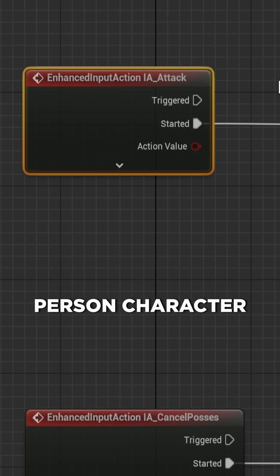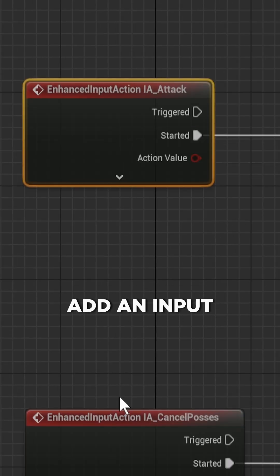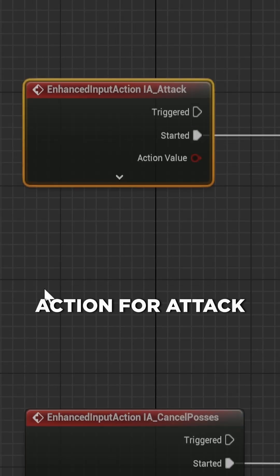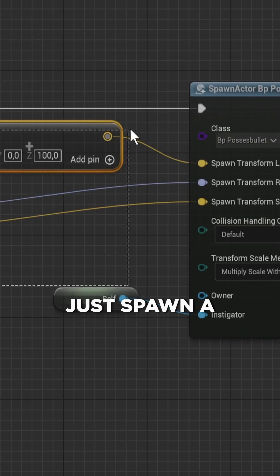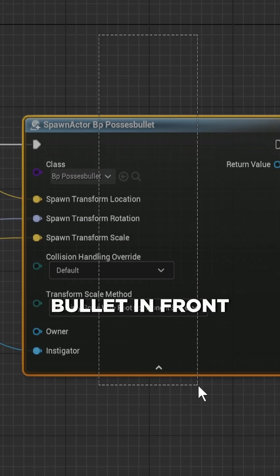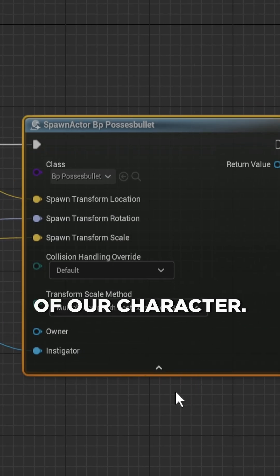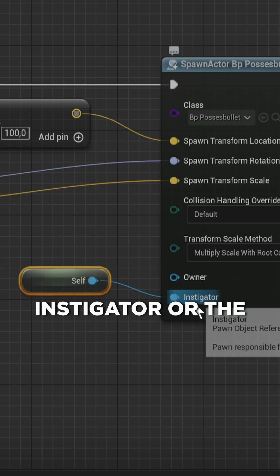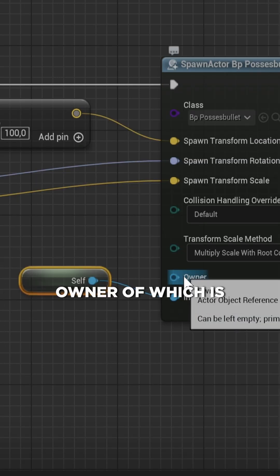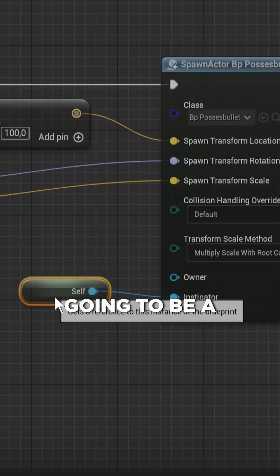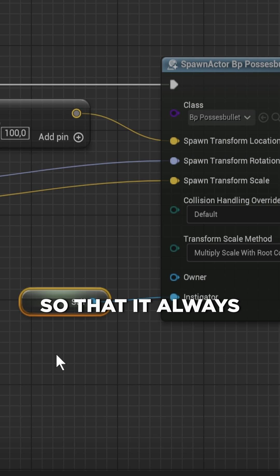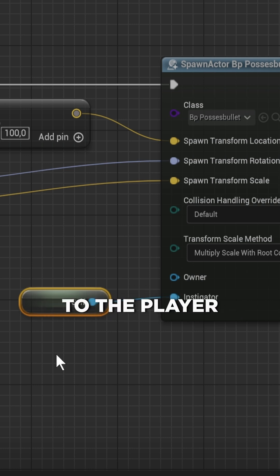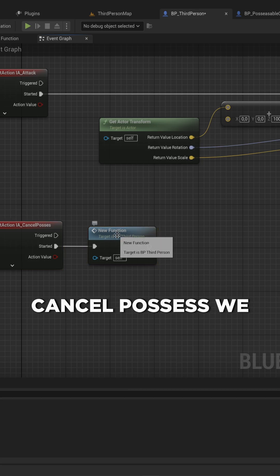In the third person character that's going to be the player, we'll add an input action for attack, and that will just spawn a bullet in front of our character. Importantly, the instigator or the owner is going to be a reference to self so that it always has a reference to the player character. And on Cancel Possess, we just add in a new function that's going to be empty because we want nothing to run on Cancel Possess.